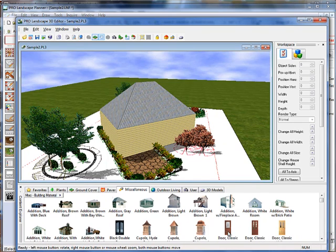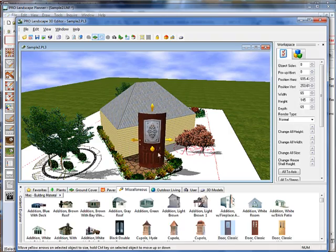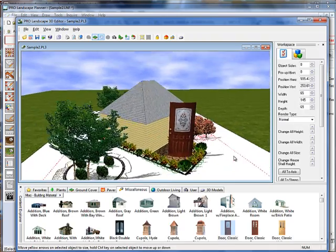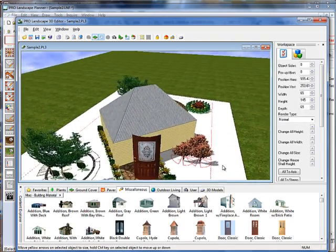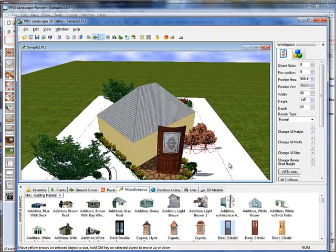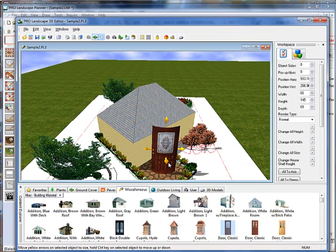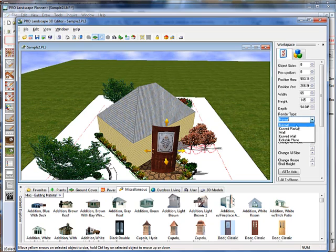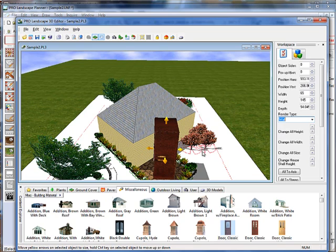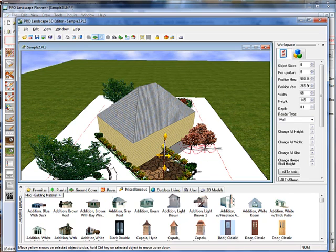I'll just select a door and drag it up to the project. Now, you'll see here that when I turn that, the door turns just like it was a plant and I actually want that to be more like a wall. So we go over here to the workspace and select a render type as a wall. And then we're going to flatten that out like so and then I'm going to squish it down.